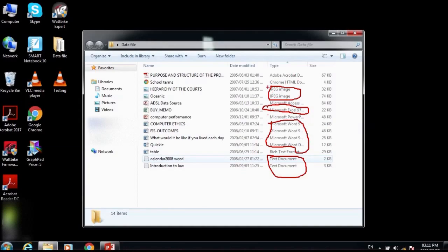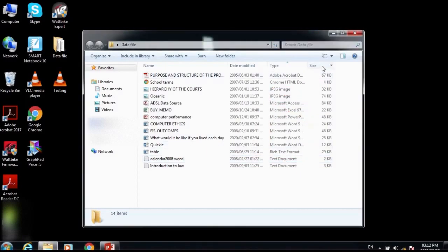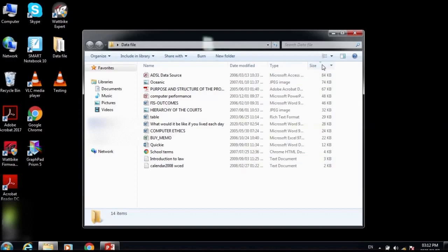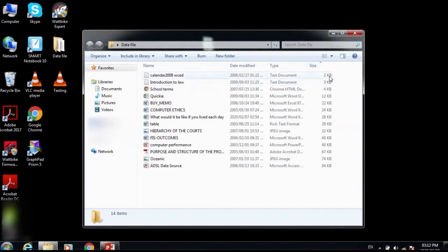If you click on the Size attribute, it arranges files from the highest to the lowest — you can see 84 kilobytes down to 2 kilobytes. Clicking Size again rearranges from the smallest file size up to the largest.